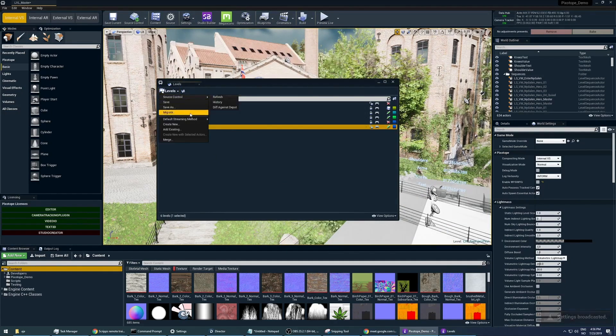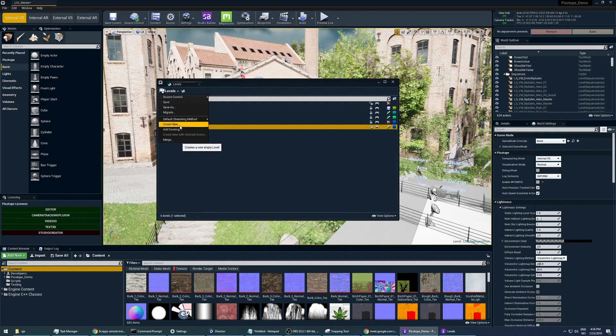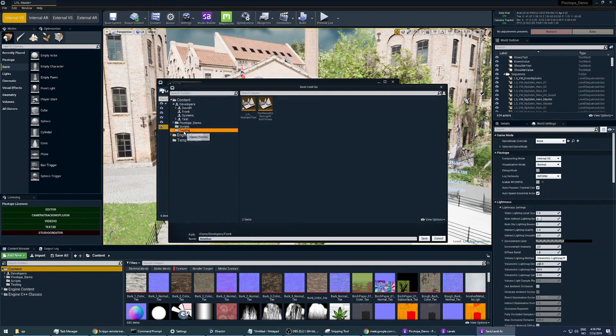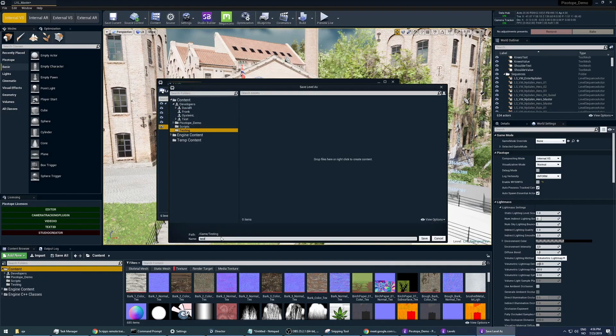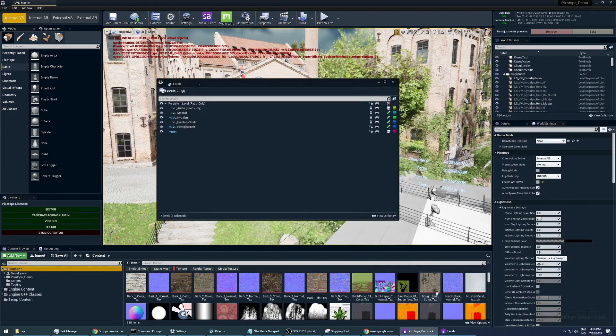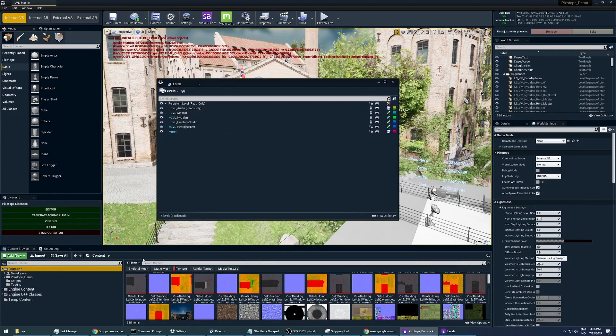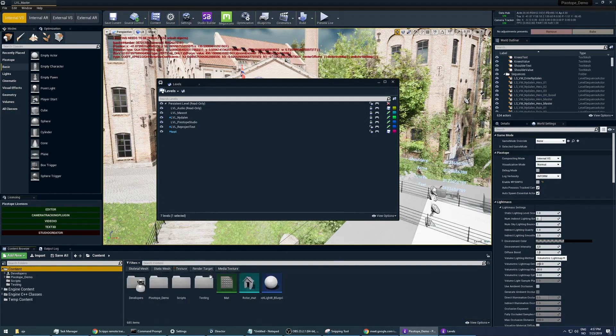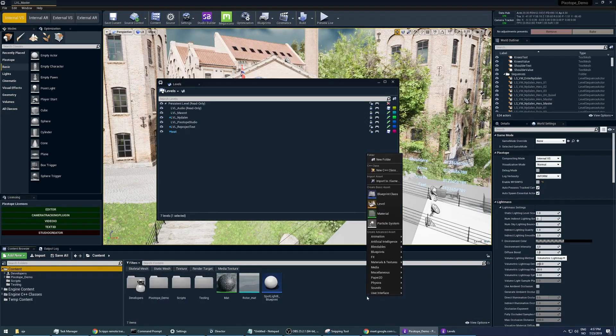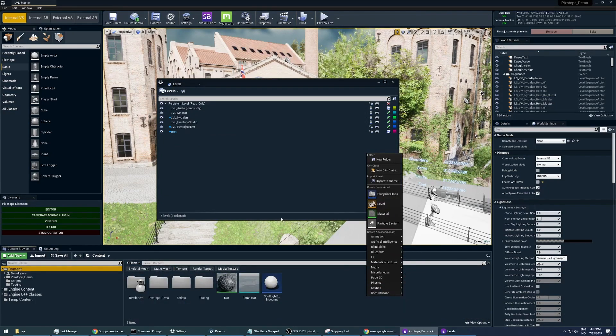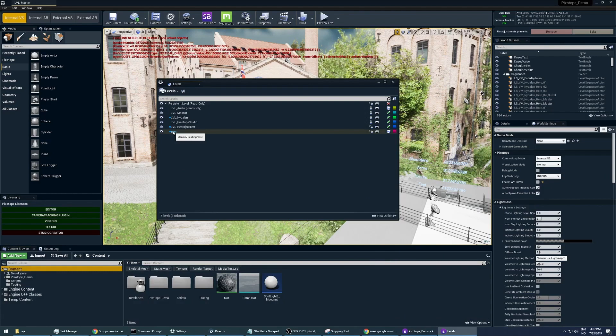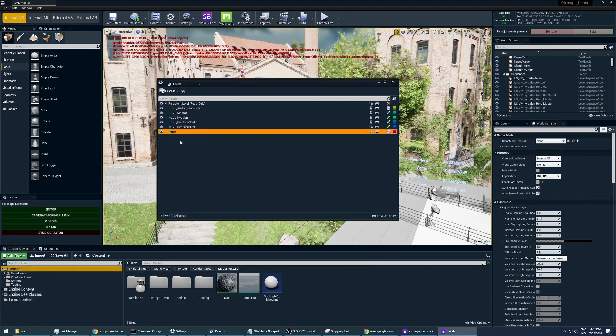You can also add a new one. It's the same way that you create a level here. Right-click and create level. It's basically doing the same thing as that. This one is just a new level.